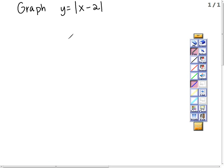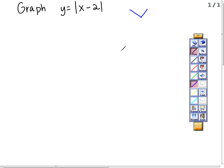We're going to graph y equal the absolute value of x minus 2. You should know the basic shape of this. Anytime you have an absolute value, the basic shape is a V. So we know our final graph will look something like a V. There's a negative in front, maybe it opens down. But this is the basic shape.